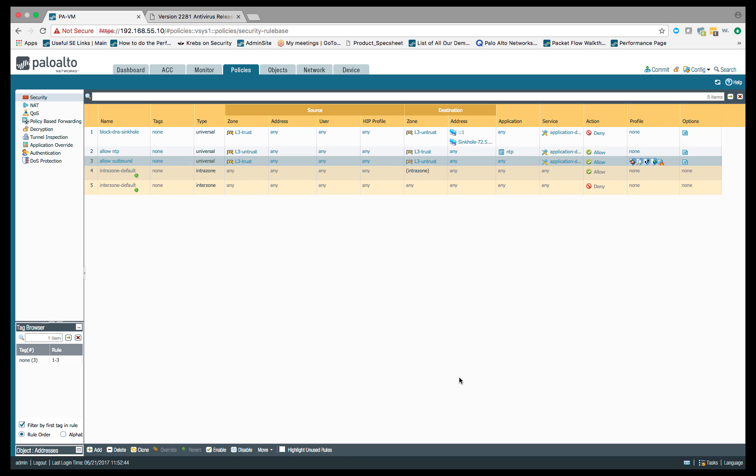The next thing we need to do is we need to create a rule to block that DNS sinkhole IP. That 72.5.65.111, once we resolve to that IP address, what we want to do is block traffic going to that IP address, and then log it.